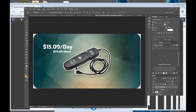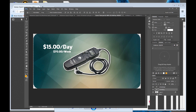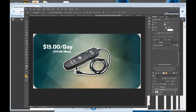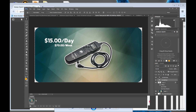Okay, so say you want to animate the text — we've got the $15 per day text and the $70 per day text. Let's do this animated GIF. You want to go to the top right, make sure you go to Motion, then you have this timeline here.